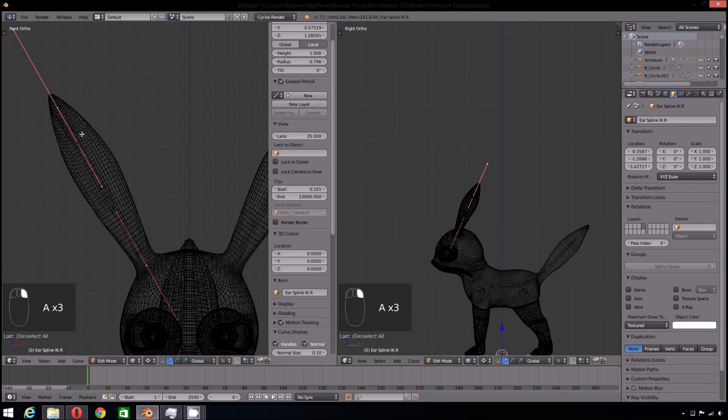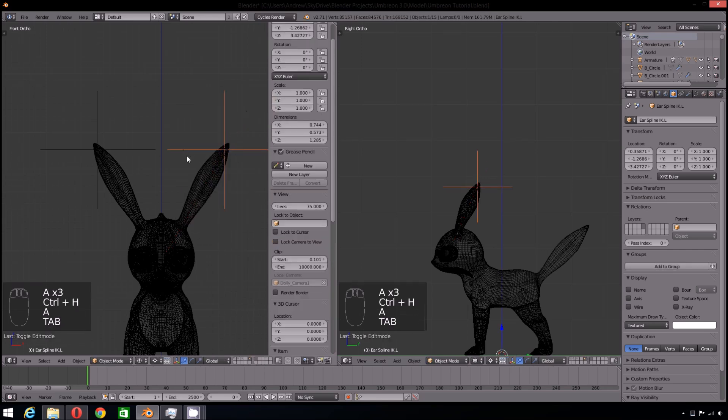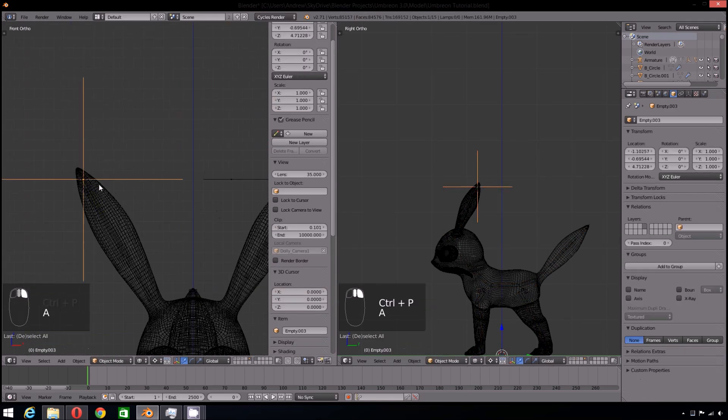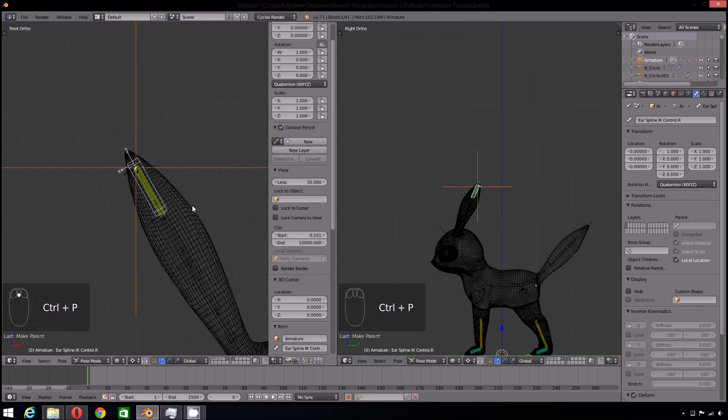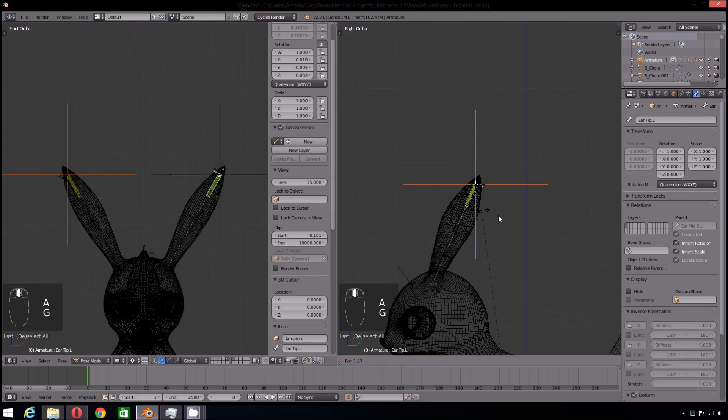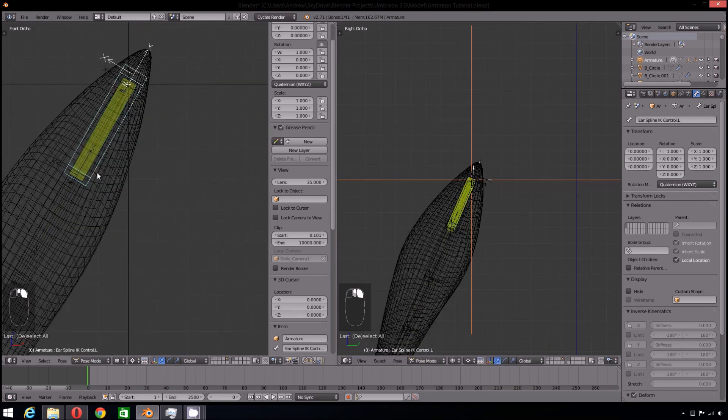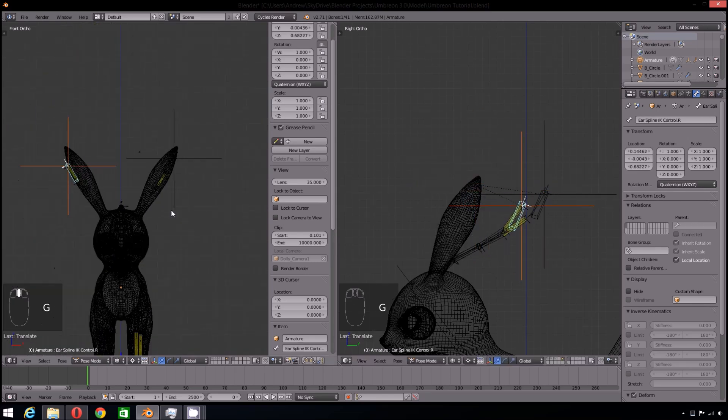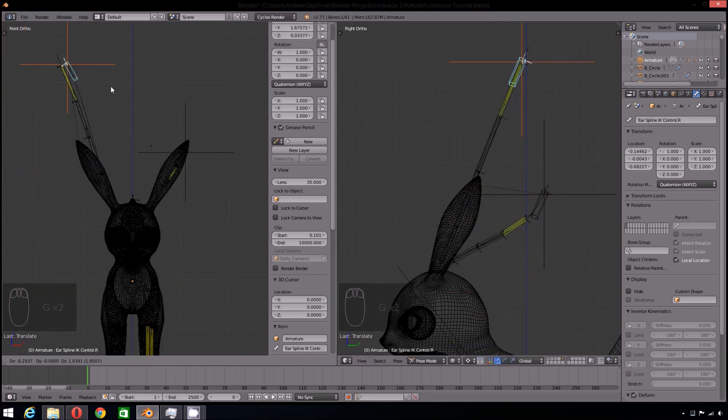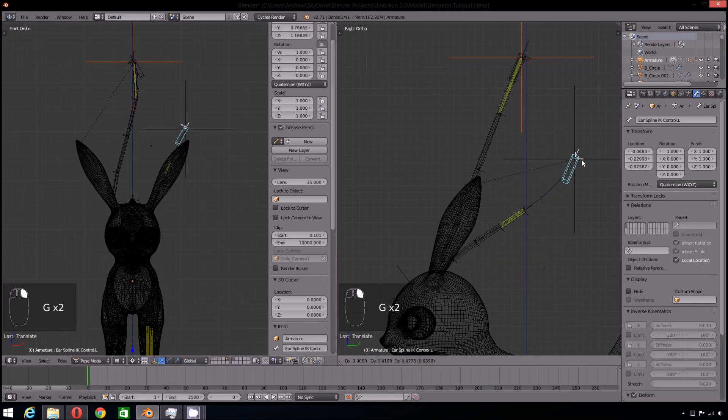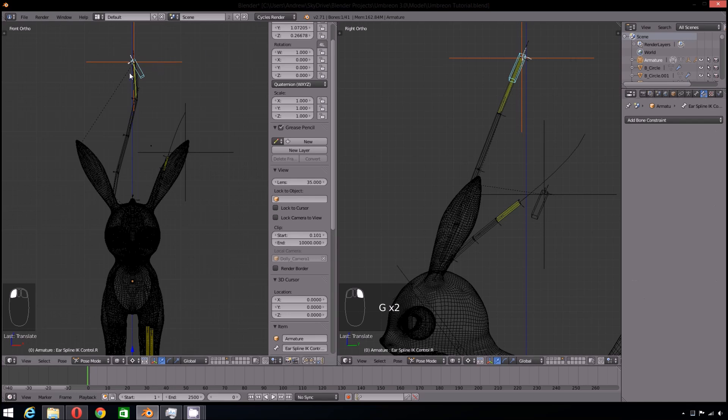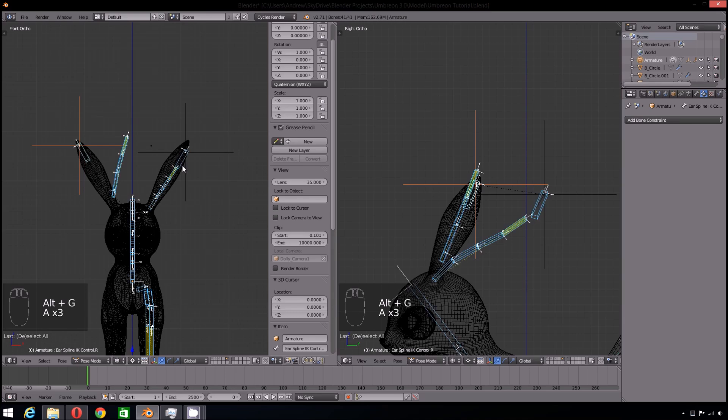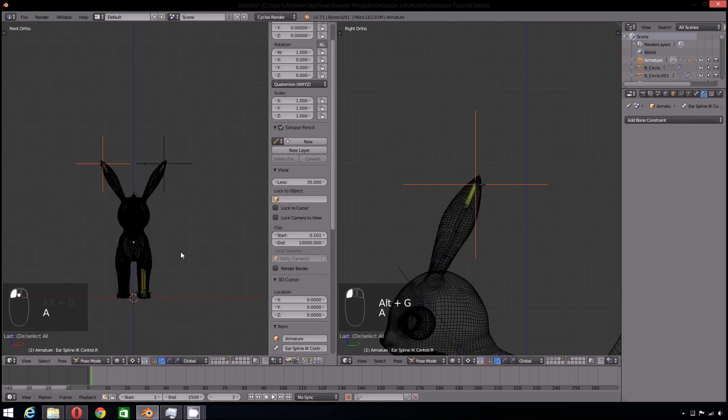Now we can add the hooks to the curves and parent the curves to our control bones. If you haven't experimented with it yet, the right Spline IK still has Y-stretch turned on, so here's what that looks like. The bones will stretch as far as we move our control bone, which is unrealistic for ears.